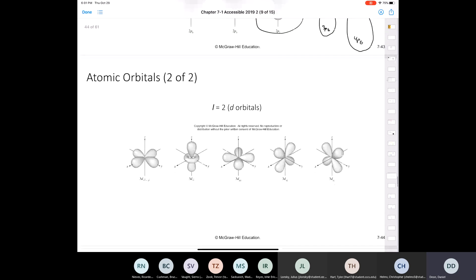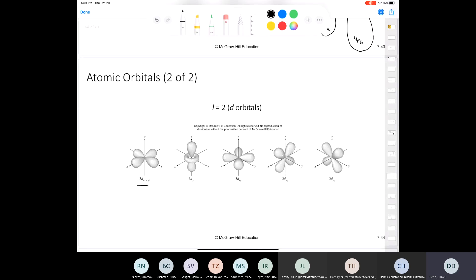Here are the D orbitals. Let's go over their names: you have 3d x-squared-minus-y-squared, z-squared, xy, xz, and yz. The xy, xz, and yz ones are relatively easy to memorize because they fit in between the corresponding axes on a graph. The z-squared is also fairly memorable just because it's the last letter of the alphabet squared.